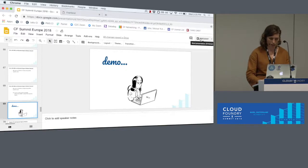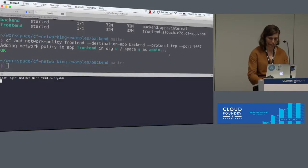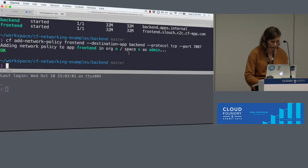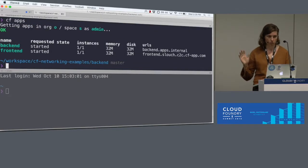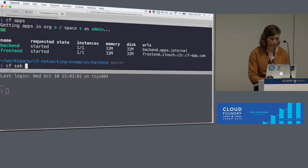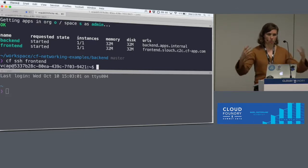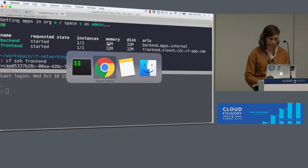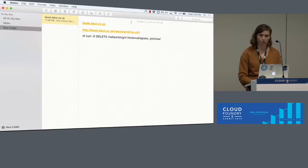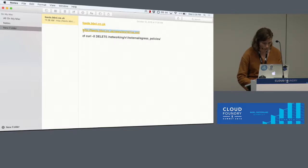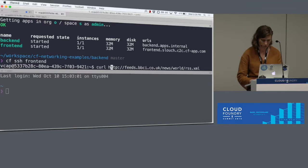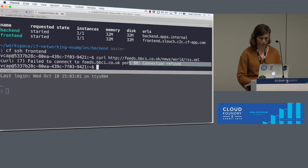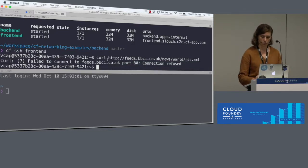Now time for a live demo. We have two CF apps from Christian's demo. I'm going to CF SSH into the front-end app. And then I'm going to curl things from there to simulate calling something from your app. Right now, the way I have the ASGs and the dynamic policies set up, all my app can access is DNS, and it can't access anything else on the internet. So if I try to curl this BBC RSS feed, we'll see that it doesn't work. The connection is refused here.